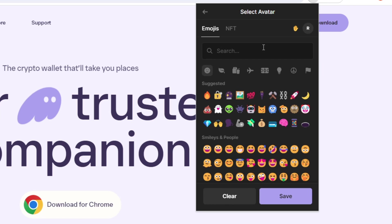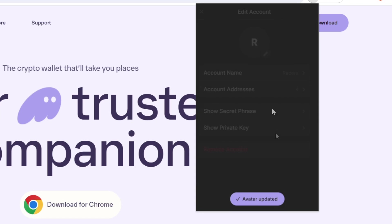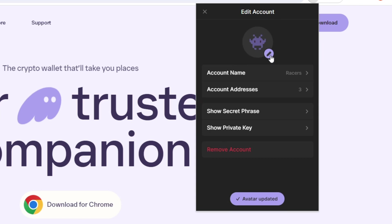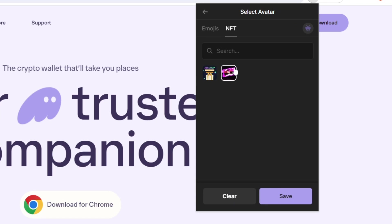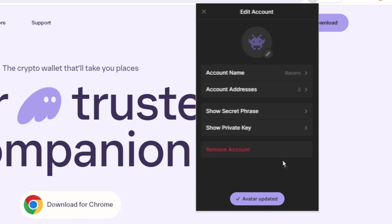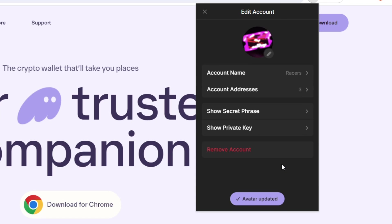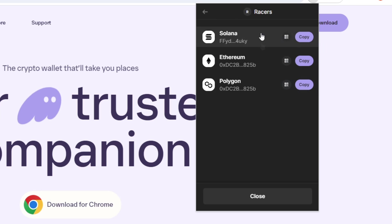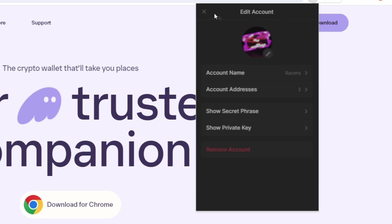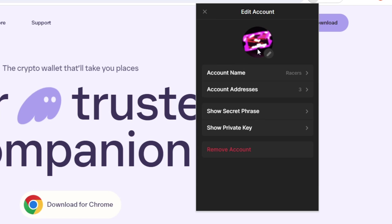it just currently has an R. But you can change it to an emoji. And you can also change it to an NFT. So there we go. Avatar updated. If you click on here, it will just show you again your account addresses. And you can press copy here and then paste it elsewhere as you would like.